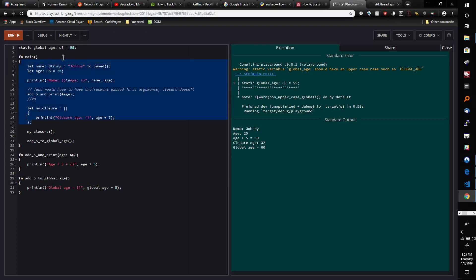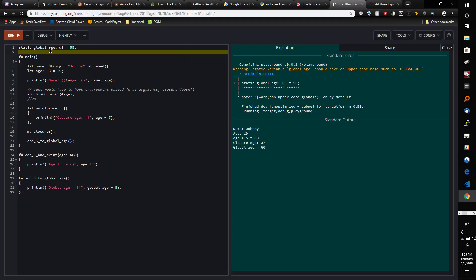As you probably know, global state is tricky and is pretty much highly discouraged in programming unless it's absolutely necessary, because it could cause all kinds of issues. For example, if this was mutable, then when we had two functions that were trying to modify it...